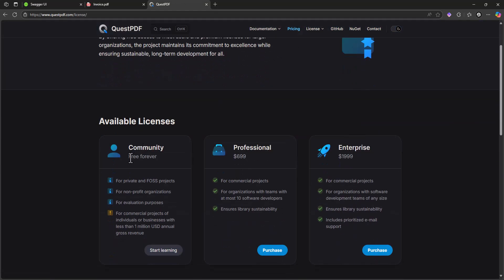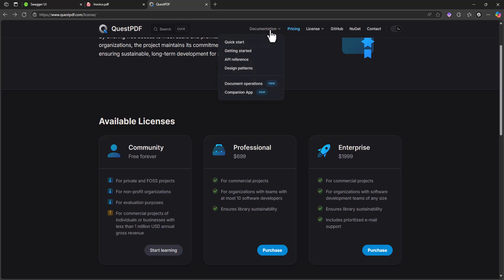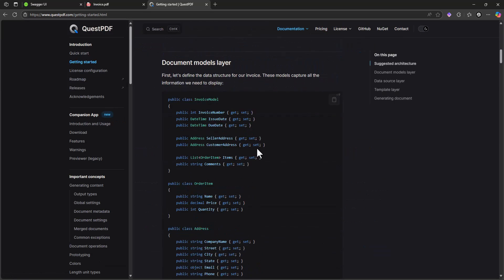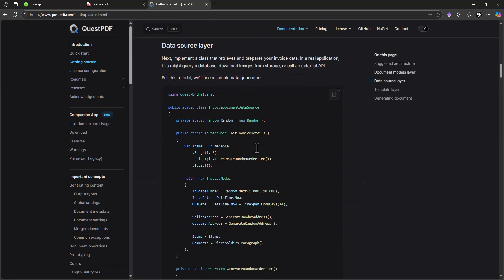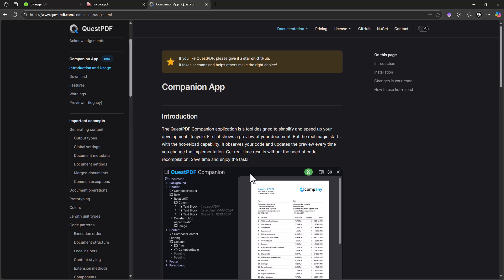We can use the community license here — it's free forever. If we want to use it commercially, we can, as long as our annual revenue is under one million USD. There is also a documentation page where we can learn everything about QuestPDF.